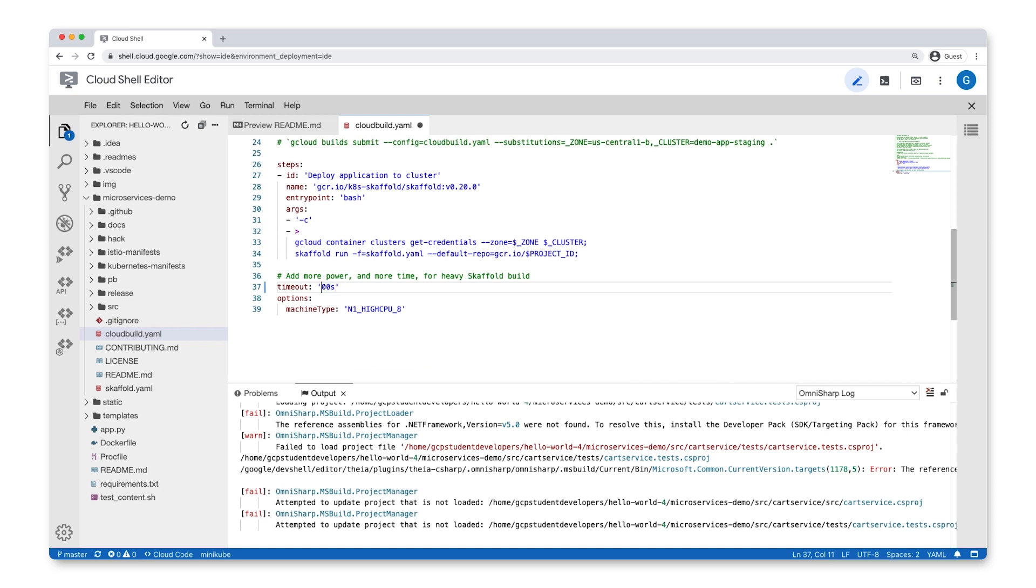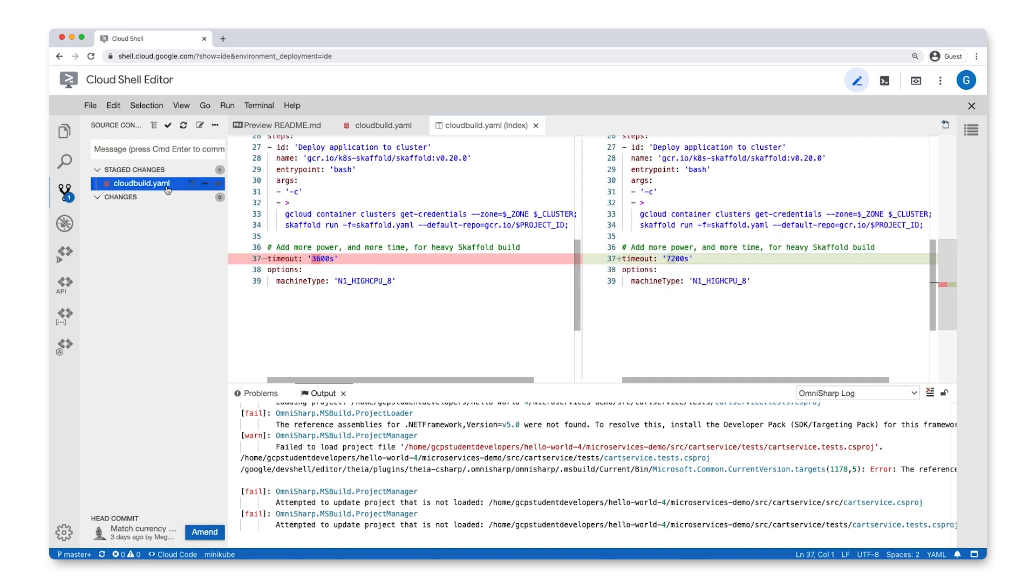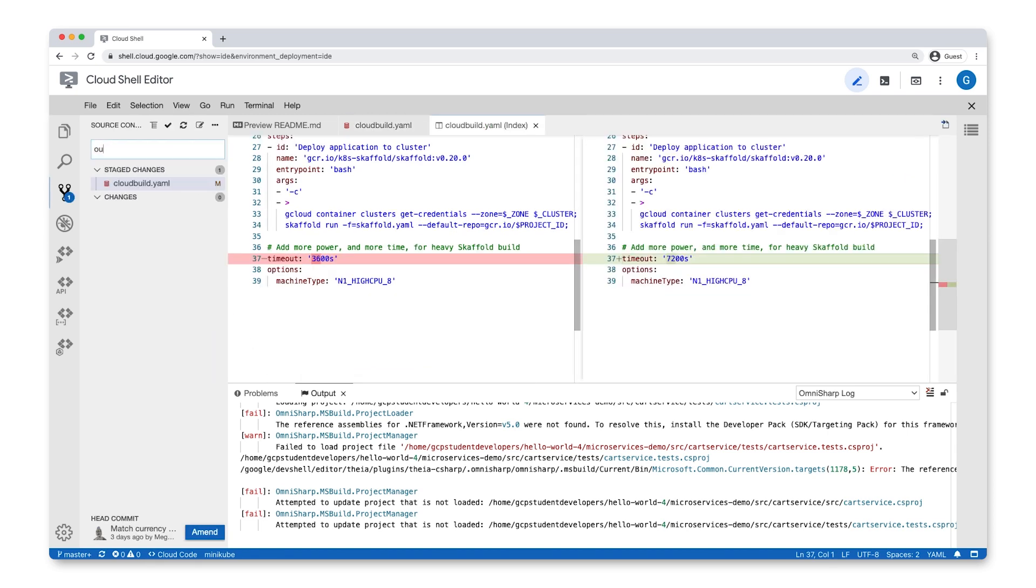Cloud Shell Editor also has version control and support for multiple projects, making it easy for you to collaborate with teammates.